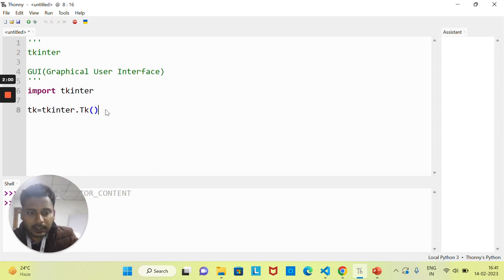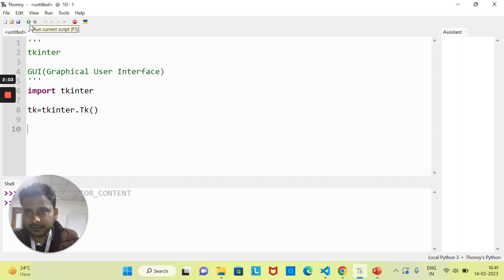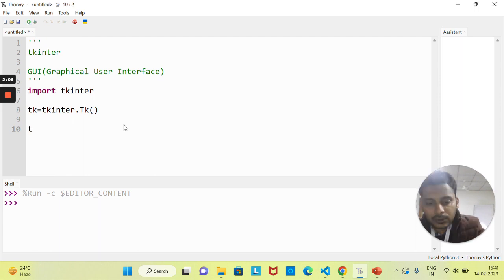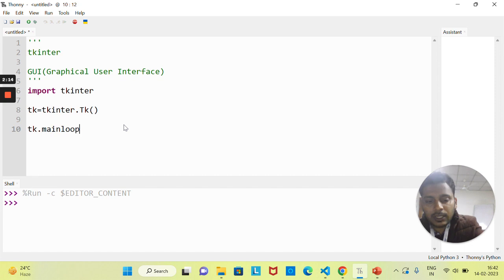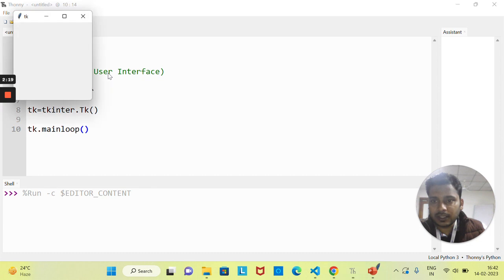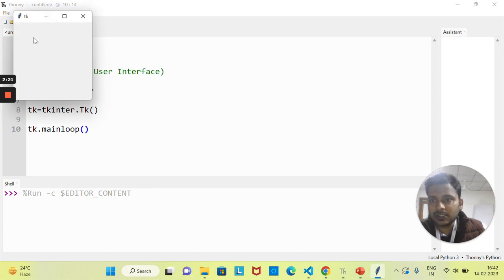Now after this, if I run this code, you can see nothing is coming up. What you need to do is write down 'tk.mainloop()' so that you can actually see the GUI window. Now if I run this, you can see this is your GUI window.